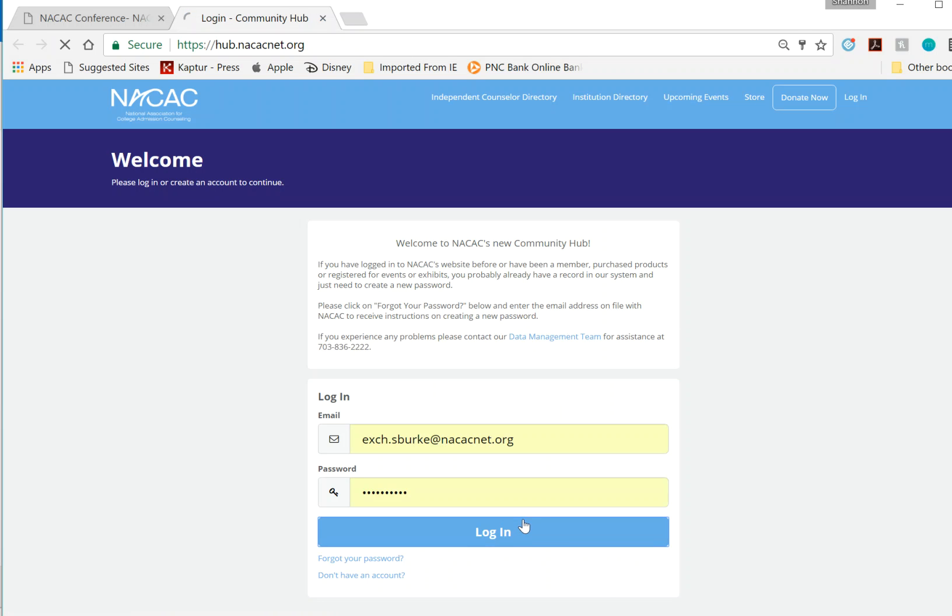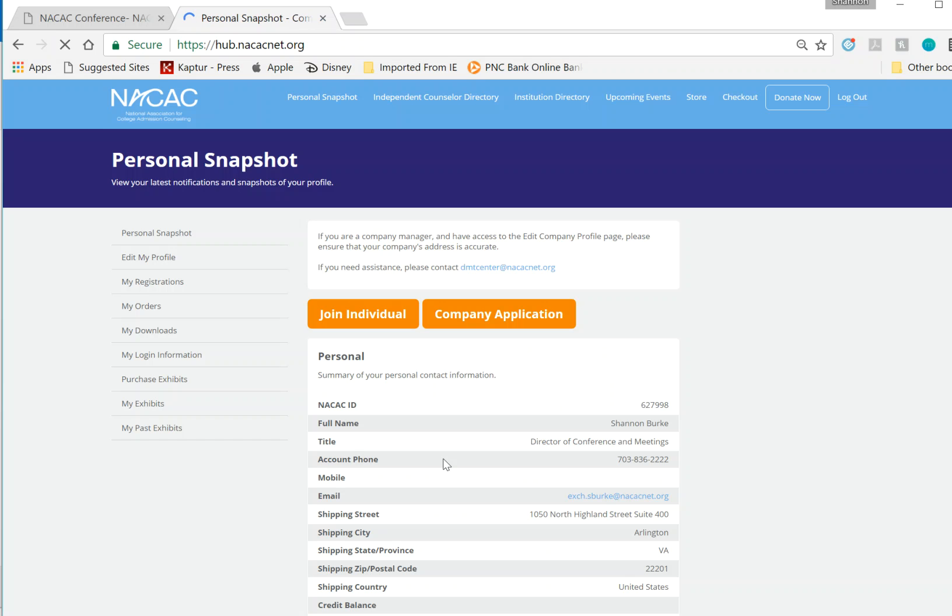Once you've done that, it should bring up your personal snapshot. On that page, please go to the left-hand side and click on My Registrations.